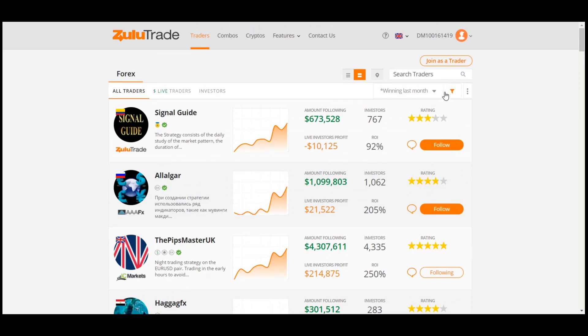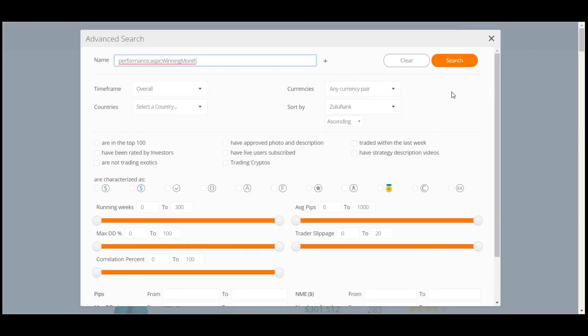On the top right corner of the list is the Filters symbol. By clicking it, you get full view in the Advanced Search, which enables you to filter your Traders list according to your criteria.